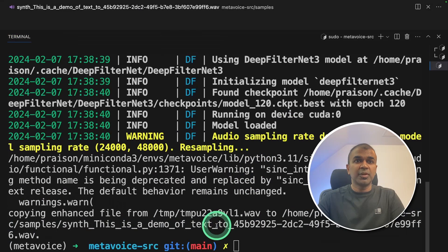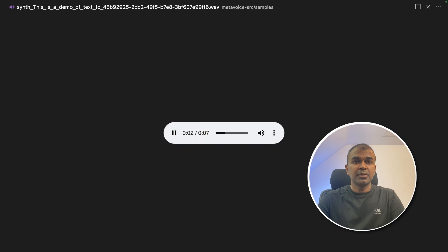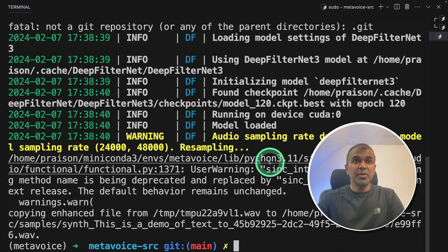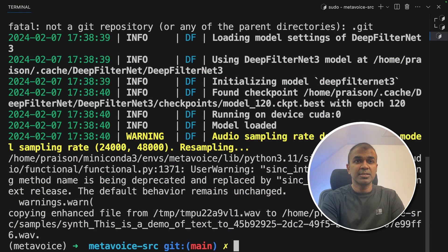Now if I open the file and then let's play it. This is a demo of text to speech by MetaVoice-1B, an open source foundational audio model by MetaVoice. That's nice. Now we are going to create it as a server.